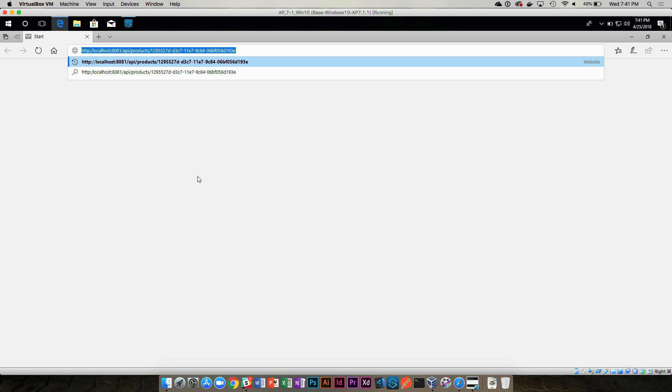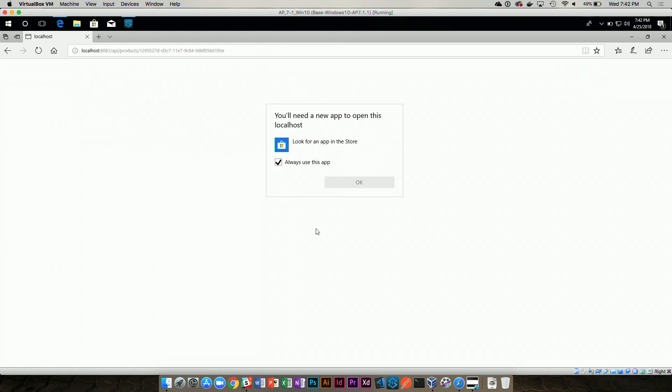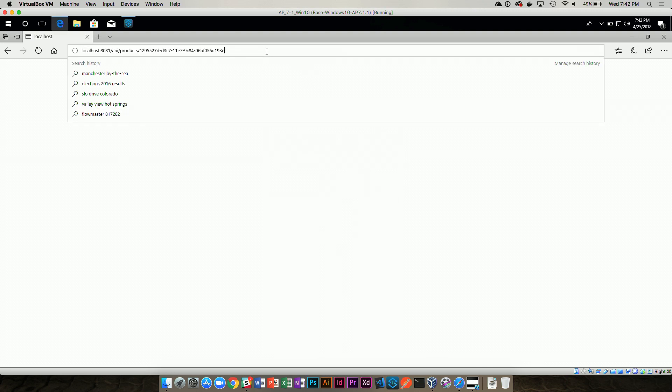My application is loaded and running. Localhost 8081, products, then API, then the product ID — that's my URL. I'm going to hit enter, cross my fingers. Unfortunately the browser didn't cooperate, so let's try to curl it instead.